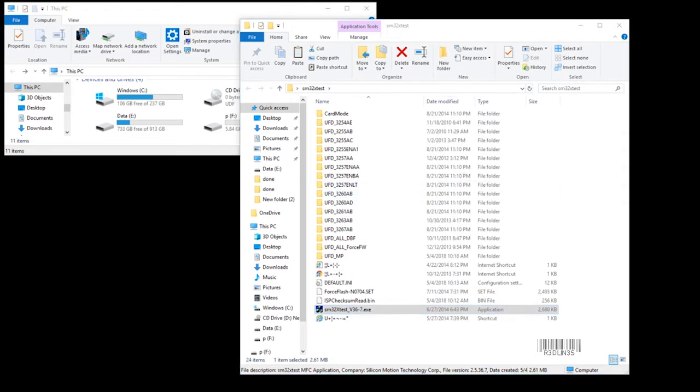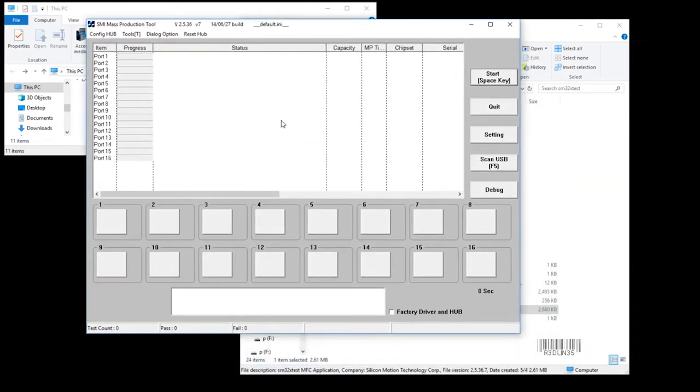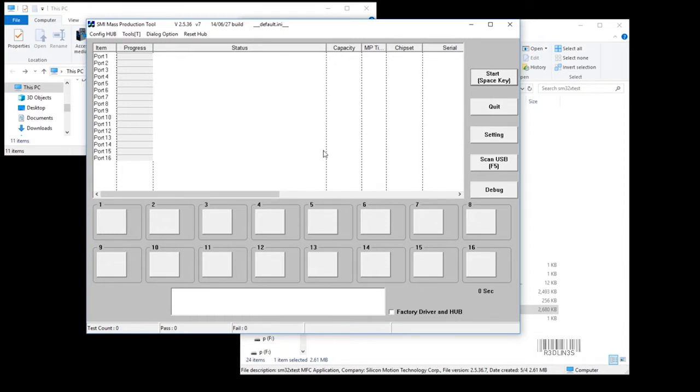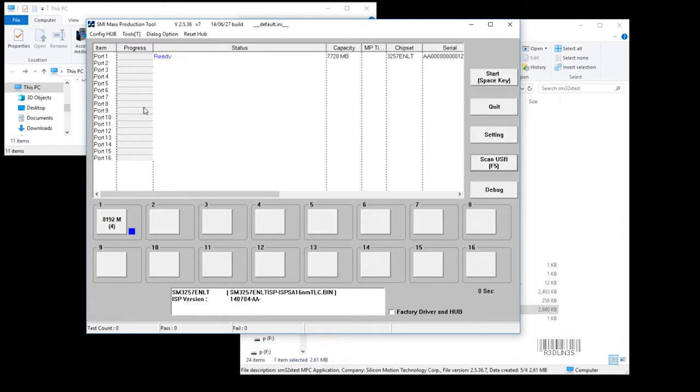This program will not work for every single USB key but it works for a large majority of different flavors of USB keys. It's going to load up this guy right here. Unplug all USB keys you do not want to wreck. We're going to hit scan USB. It'll take a second and it'll scan it. Found the one that we have which is 8 gigabytes.